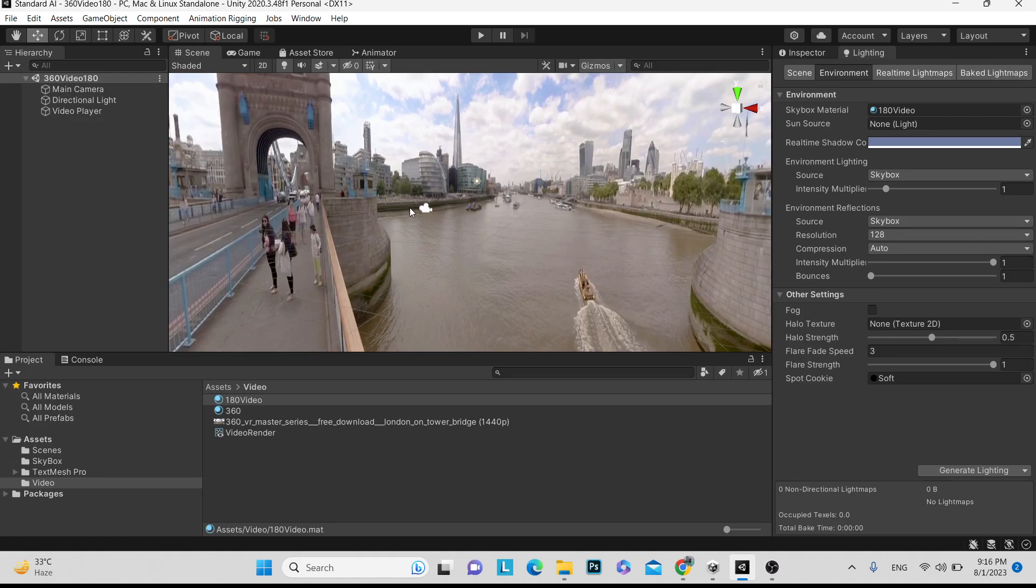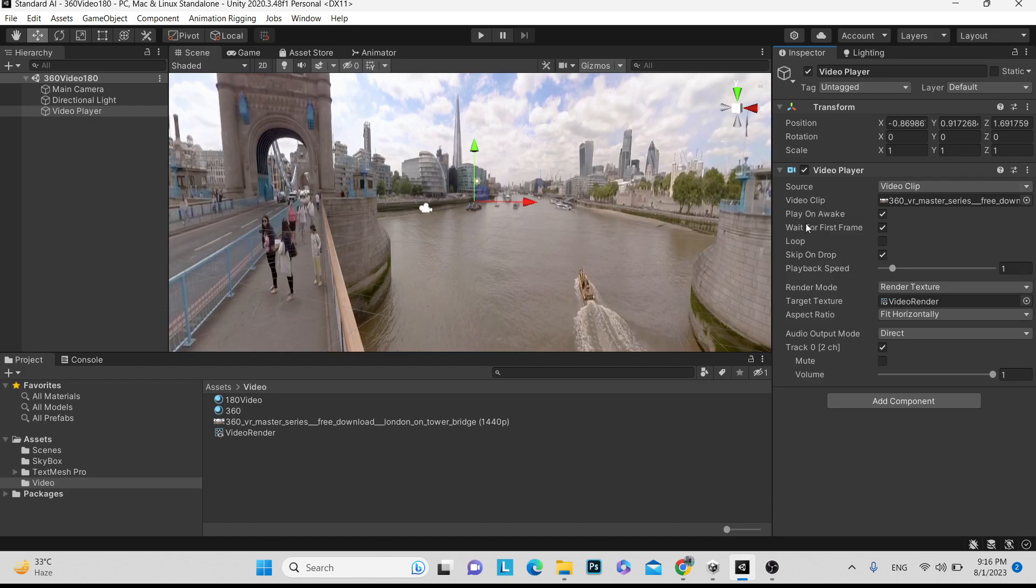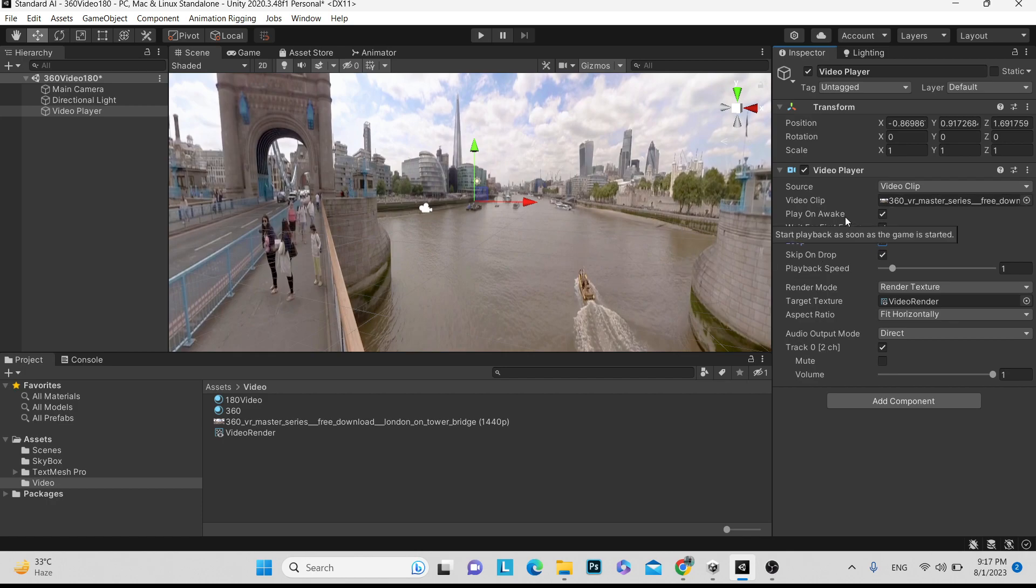This is the tutorial and basically it works similar to video. If you want to change anything at runtime, you can perform. If you want to change play on awake, you can change and work on this thing. If you are on loop, after completing this video, it will restart again. On play awake, when you play here, the video will start playing. That's it for today's tutorial.